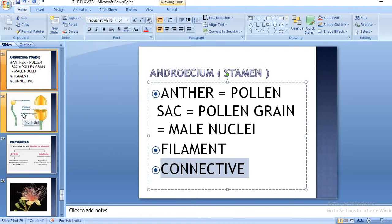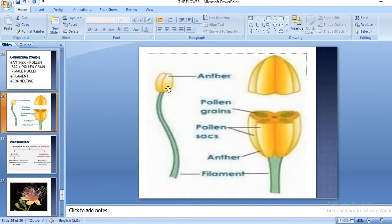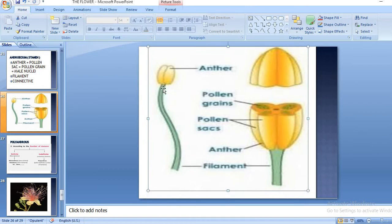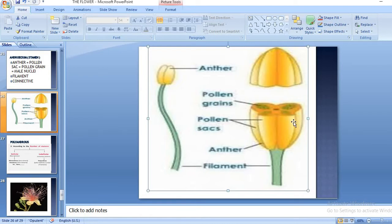The anther is attached to the filament through a type of connective tissue known as connective. Looking at the diagram, this is the anther and this is the filament. If you take the TS of the anther, it has the pollen sacs, which are filled with a minute dust-like structure known as pollen grain.